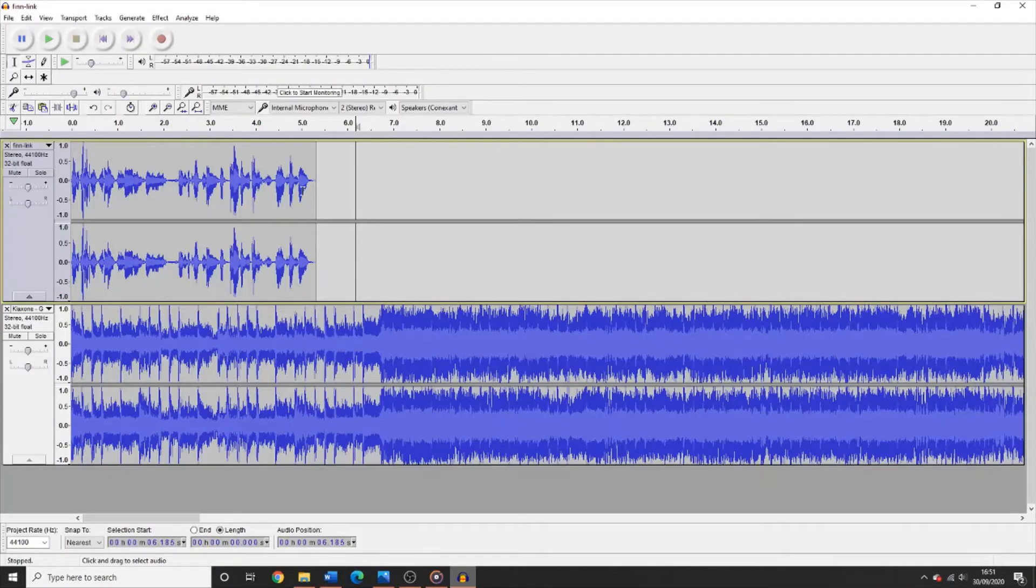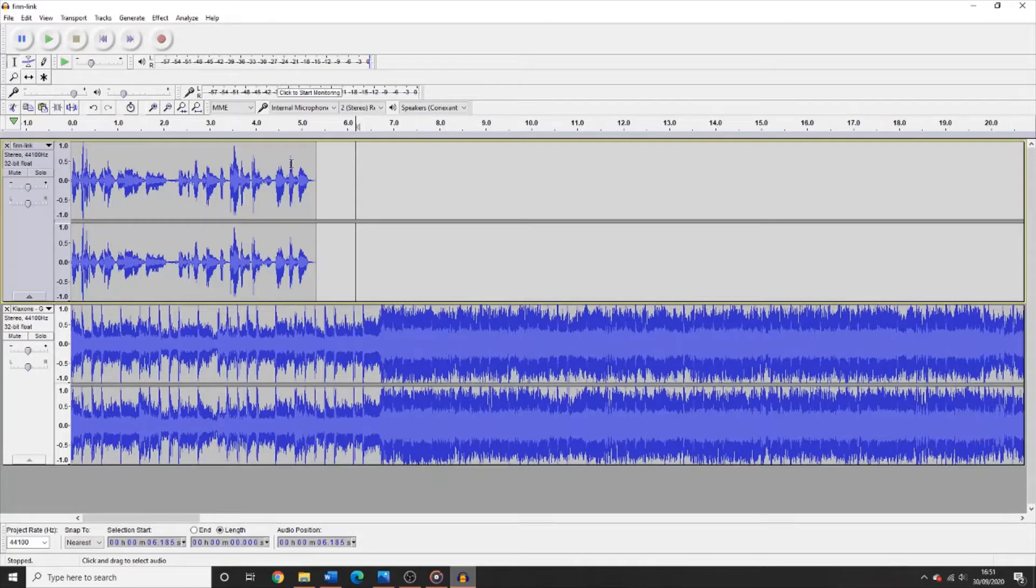Hi, I'm Finn, the Assistant Station Manager here at Fresh Air. In this video, I will be taking you through how to edit your radio show using Audacity.